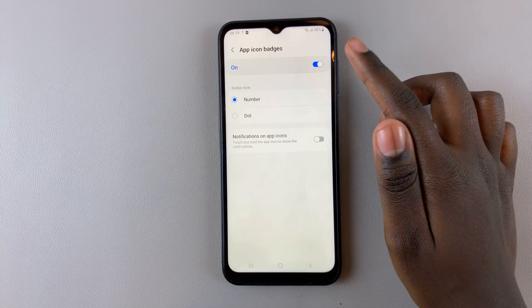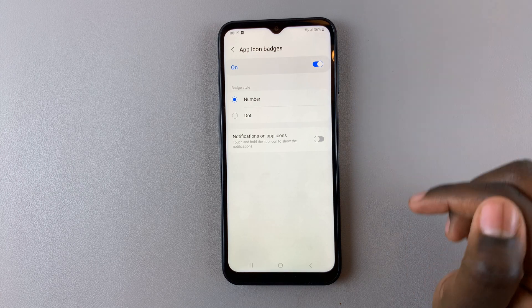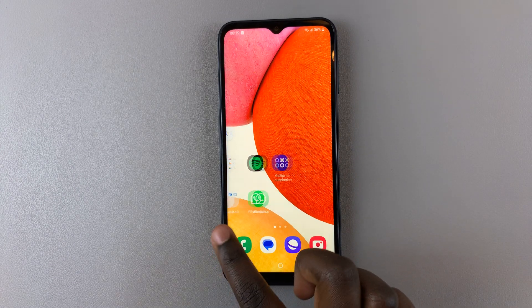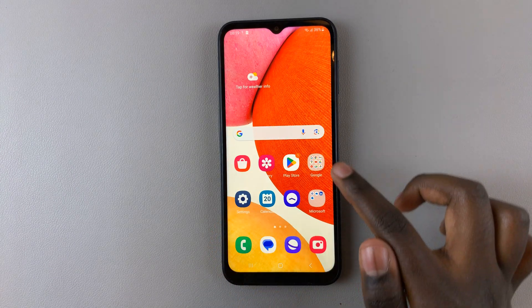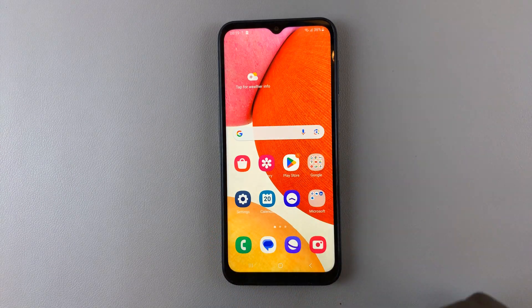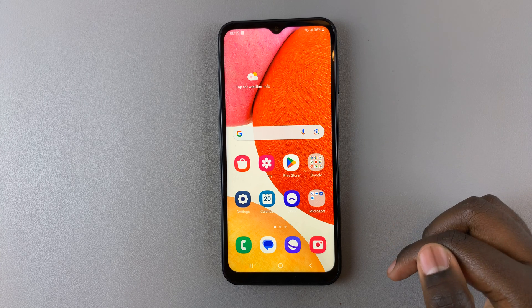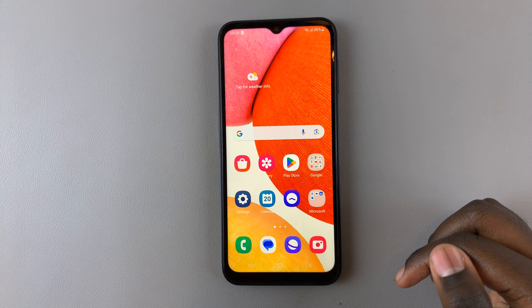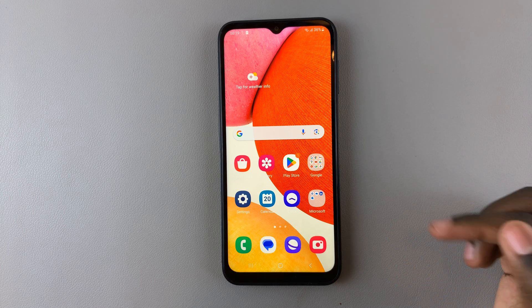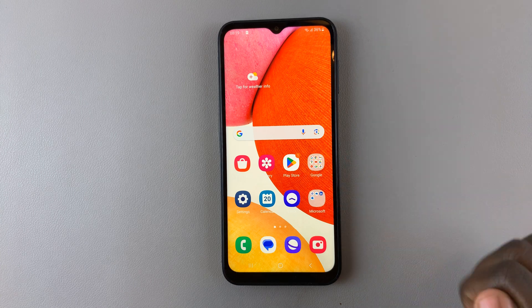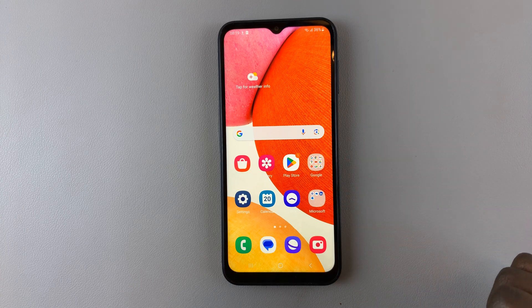So let me choose Number, and then when I go back, you'll see on my Play Store there's an icon at the top signifying that I have a notification from the Play Store.